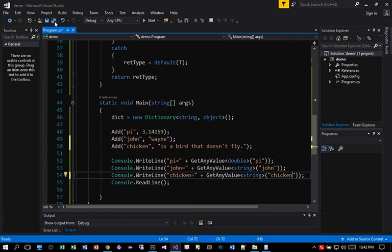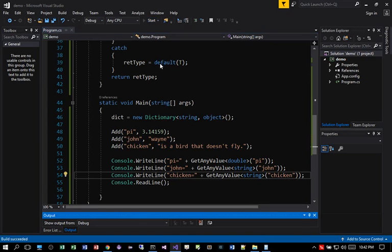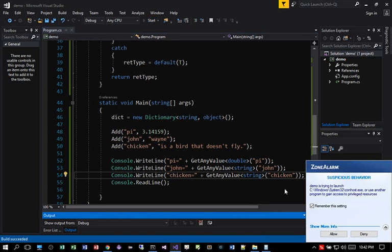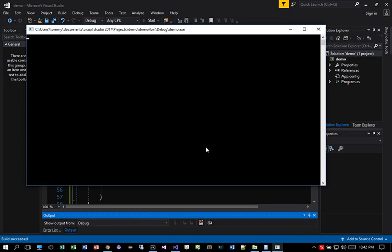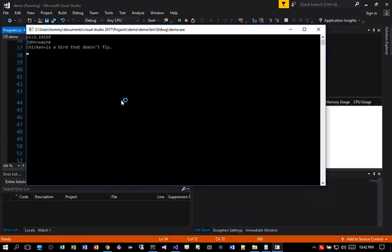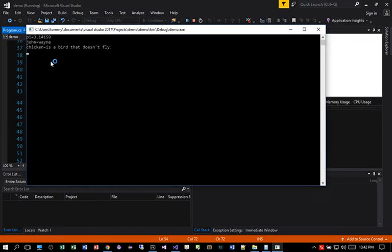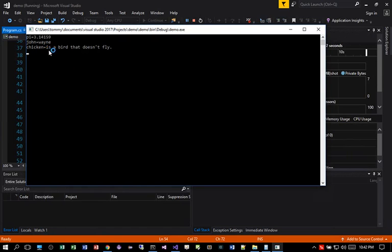Save it and recompile. So you can see chicken is a bird doesn't fly. That's what's returned back to us.